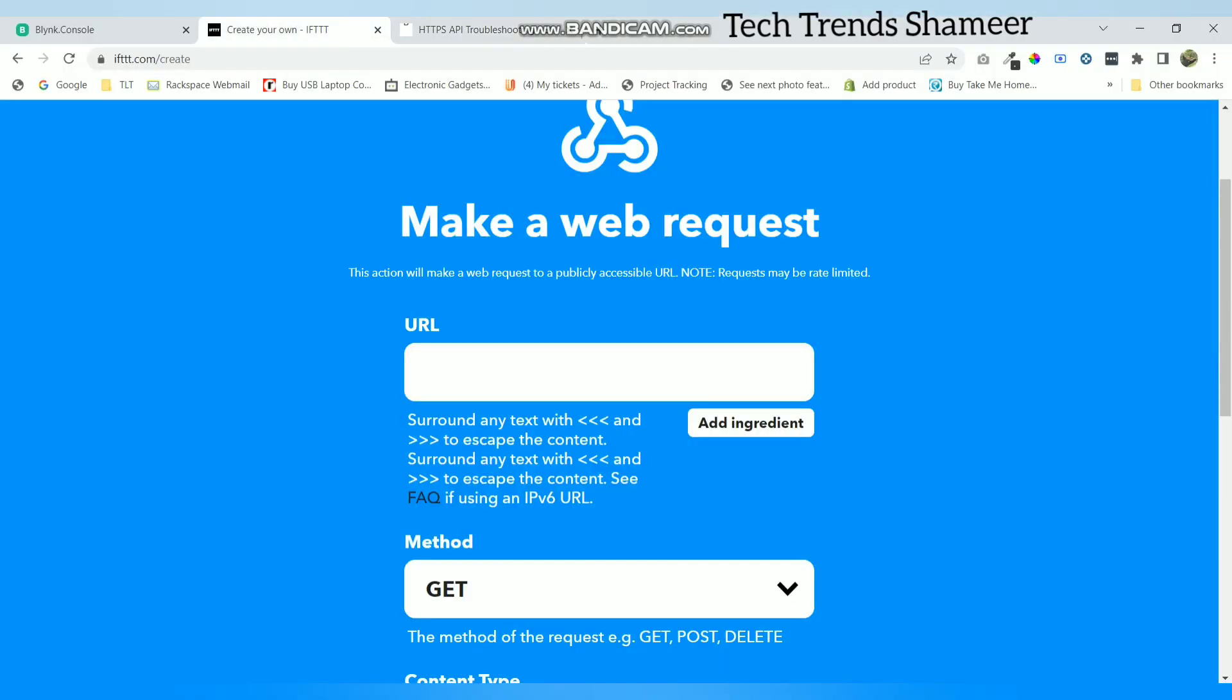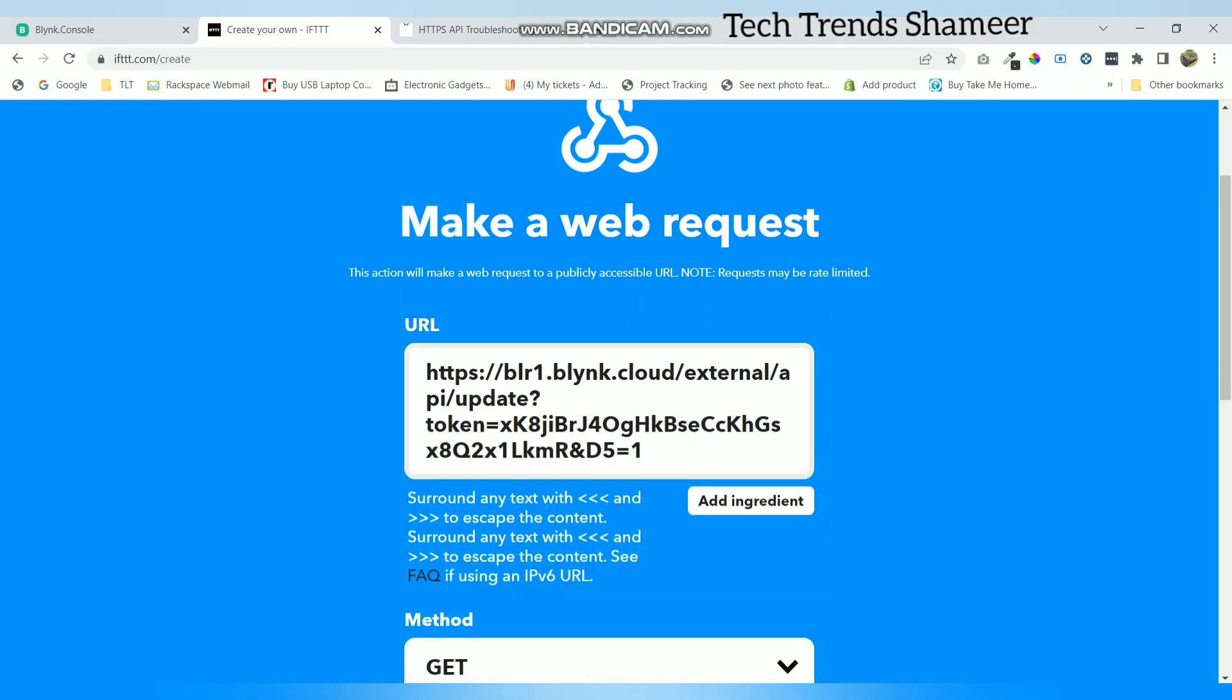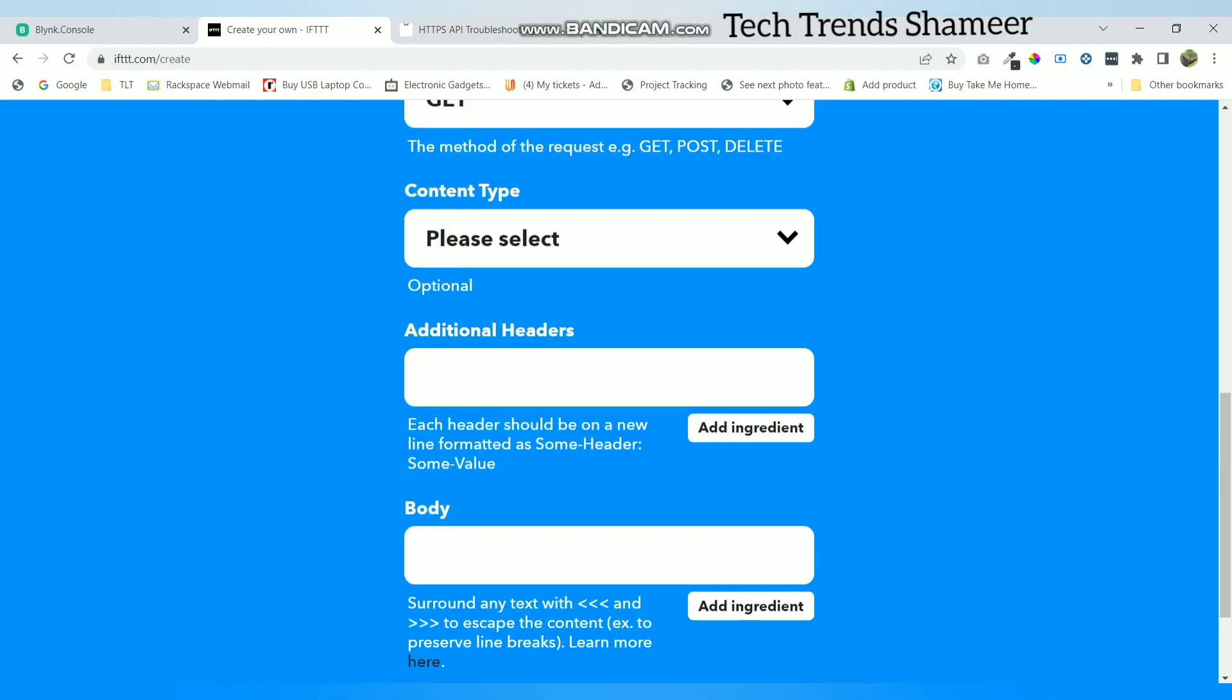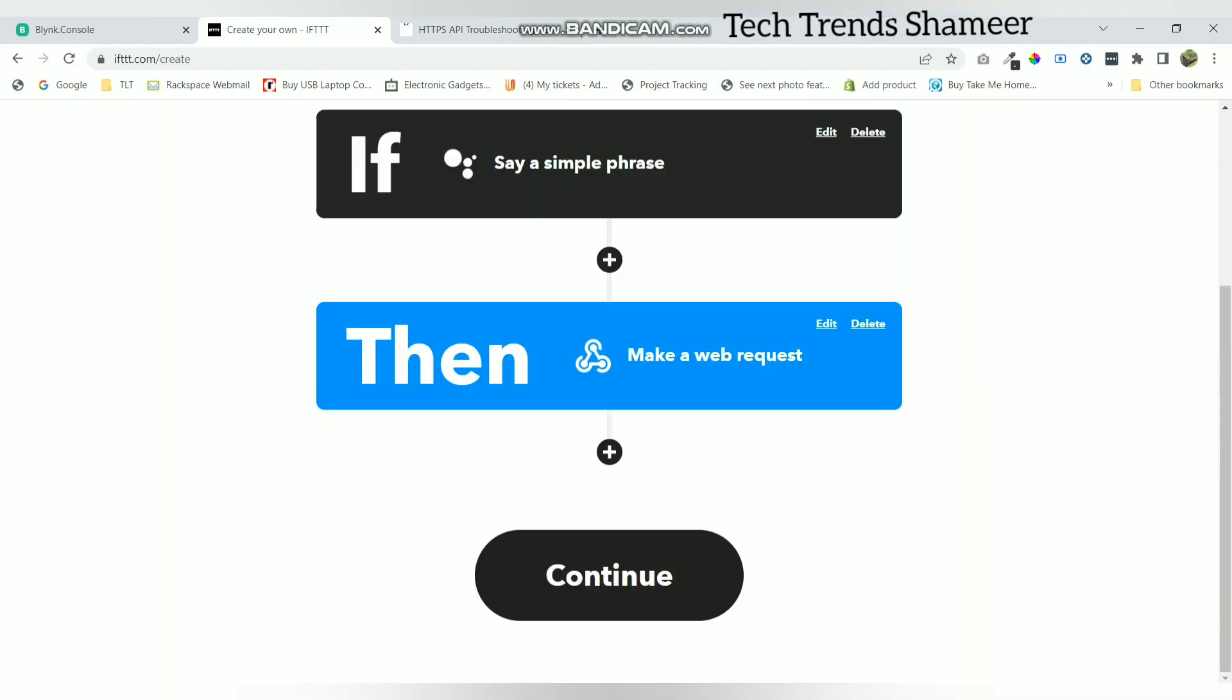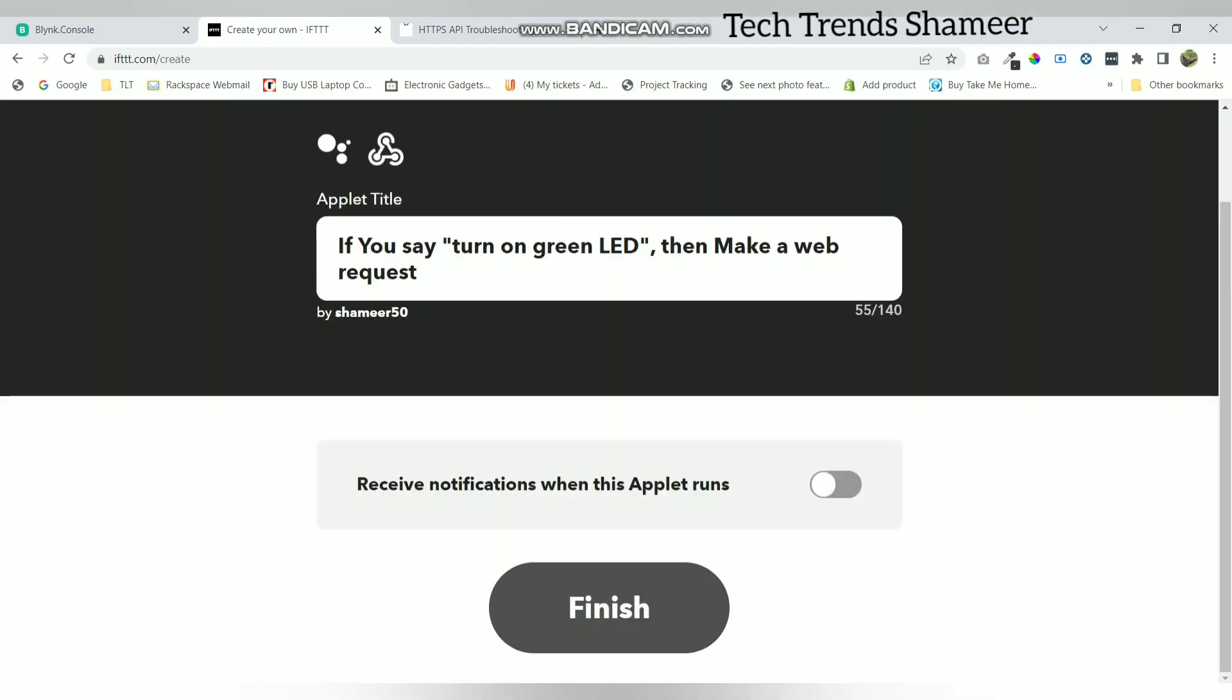Now paste this URL here and click create action. Now click continue and click finish.